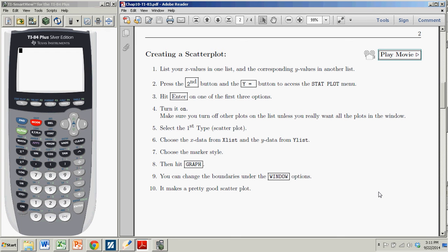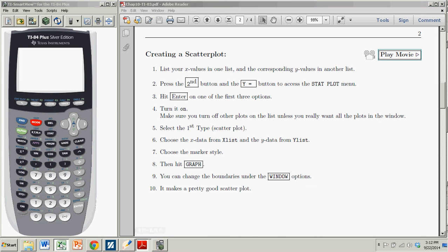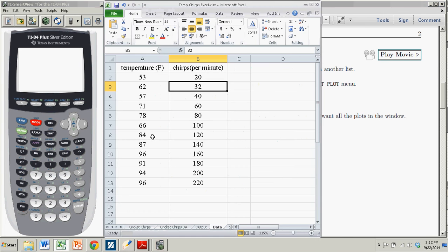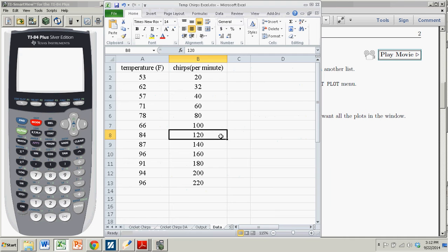The first order of business is putting your x values and your y values into lists. And so for demonstration purposes, I'm going to use the temperature and rate of cricket chirps demonstrated in the first example in 10.1 and 10.2.